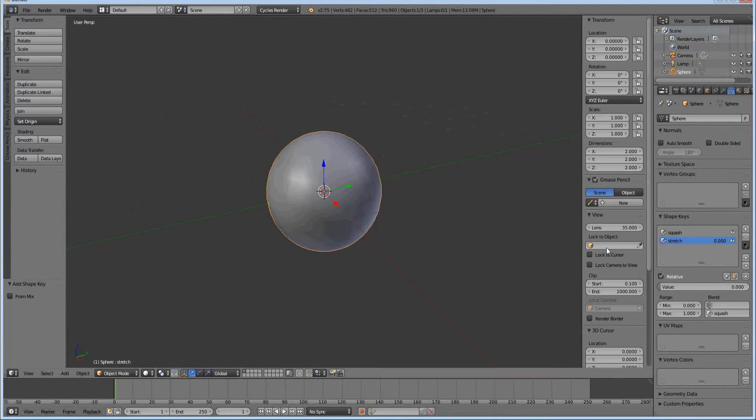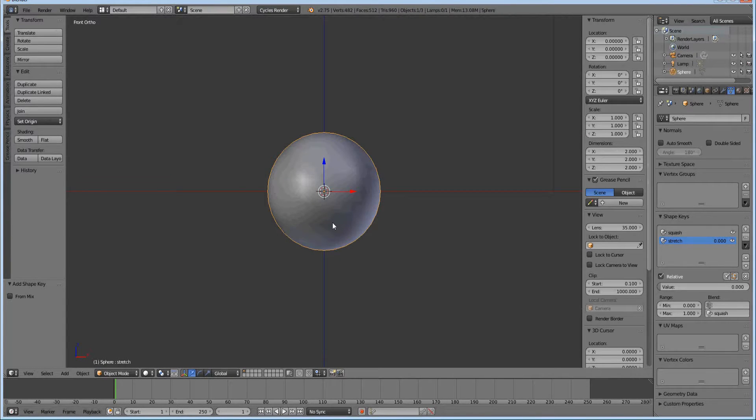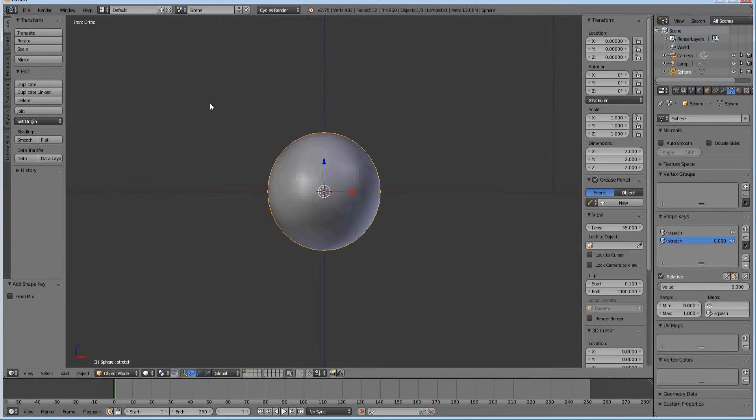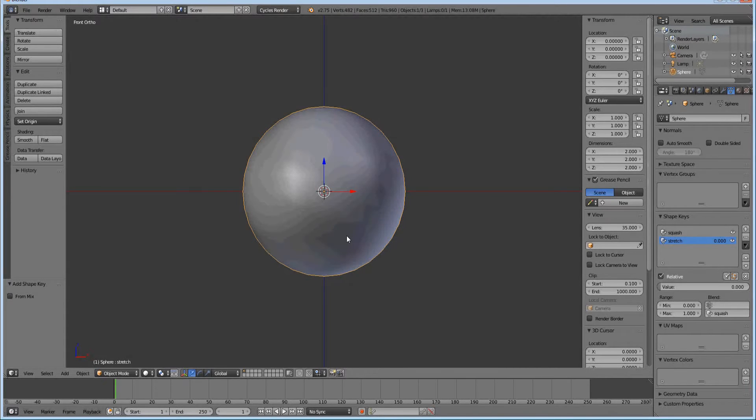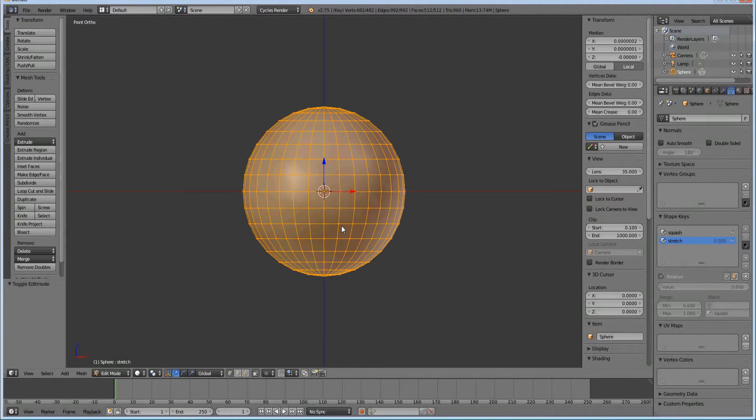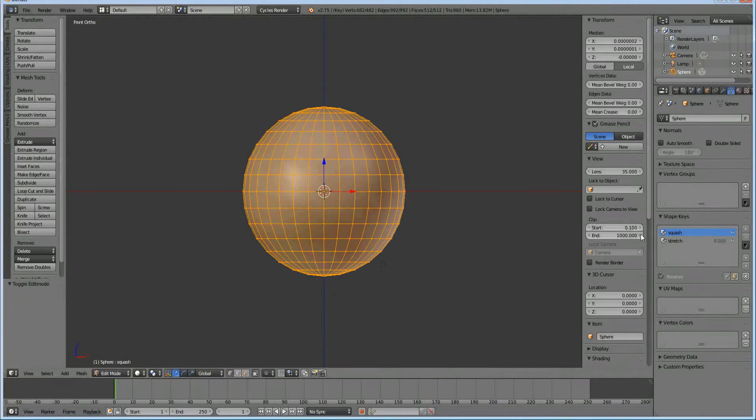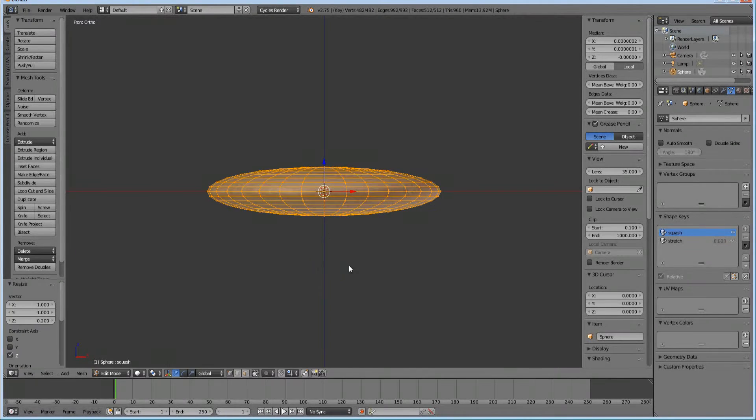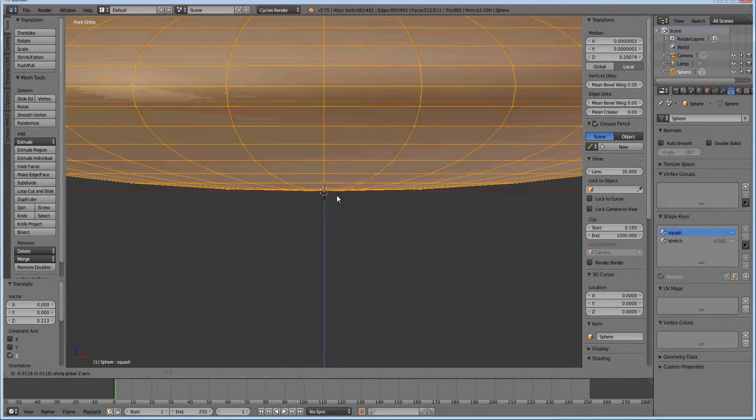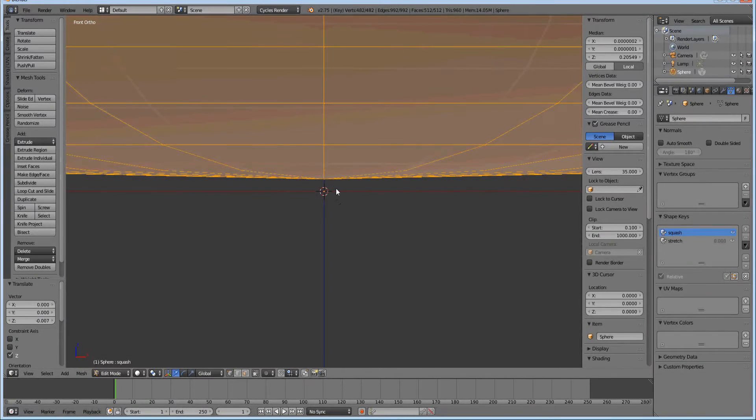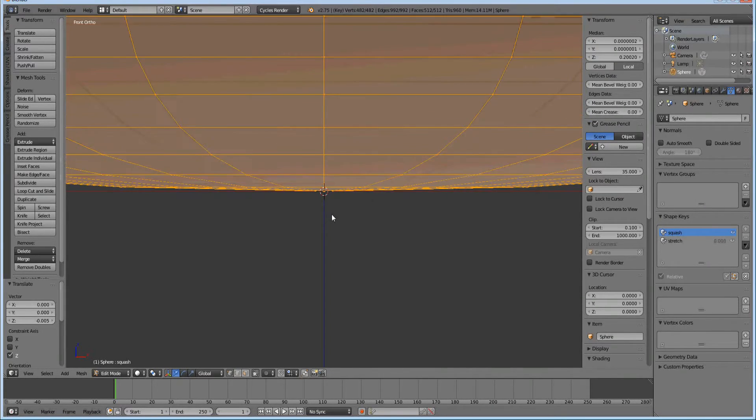I'm going to leave it at zero. I'm going to hit one on the numpad, then five to go into orthographic mode, which puts it into a flat, almost blueprint style look. I'm going to hit tab to go into edit mode and I'm going to hit squash first. I'm going to squash it by 0.2 and move it up. On the very bottom part of the object, I'm going to put it on the origin.